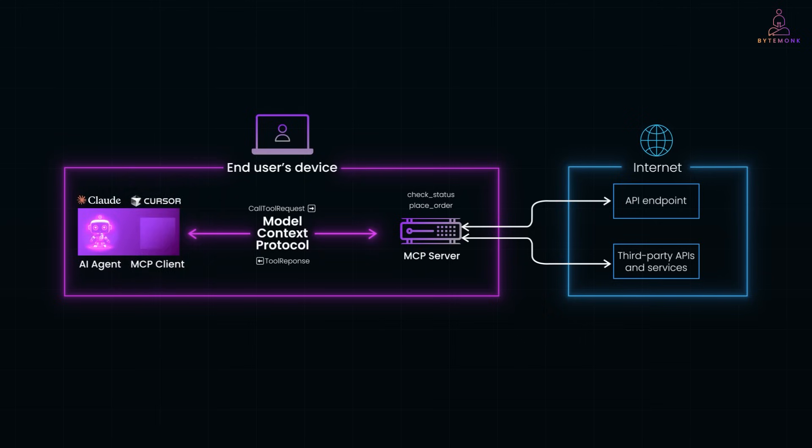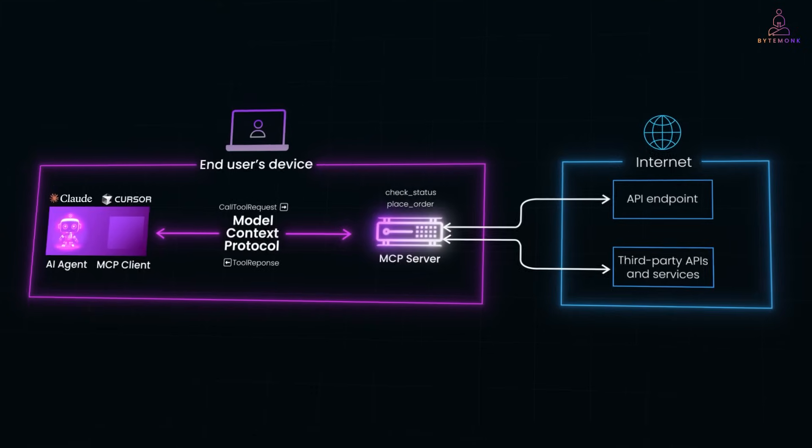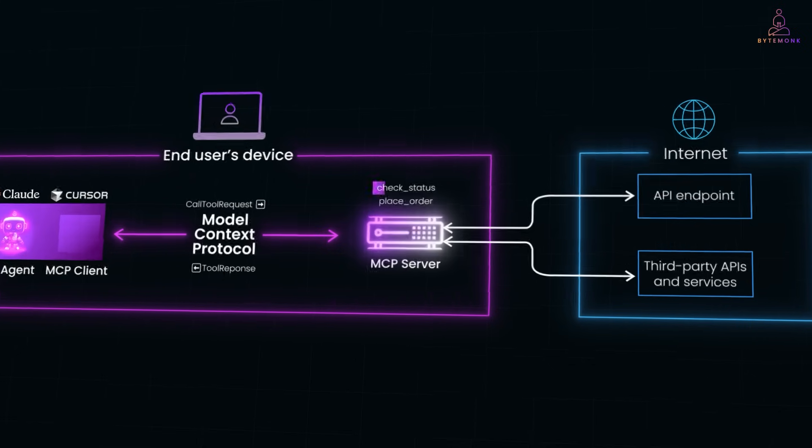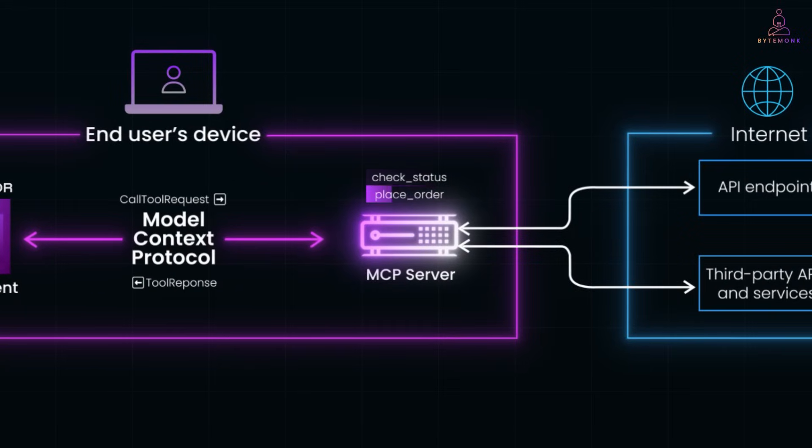Finally, there is the MCP server. This is where the real work happens. It wraps around your existing systems - maybe a REST API, a database, or even a third party service - and exposes specific tools like check status, place order, or get inventory.